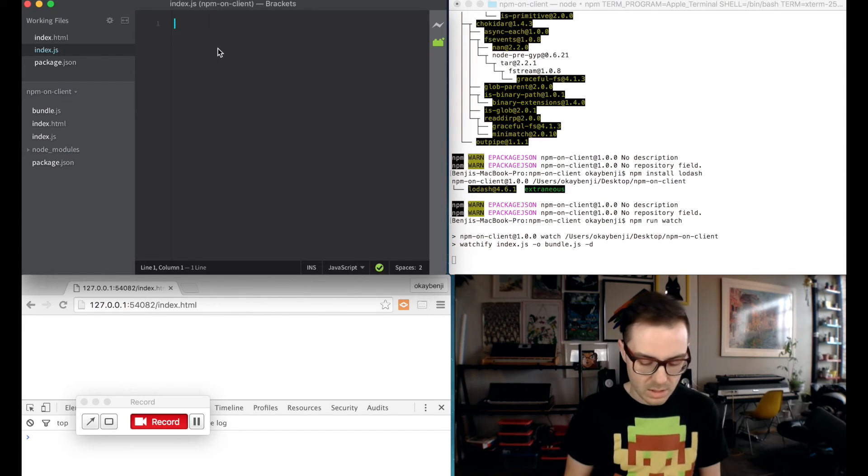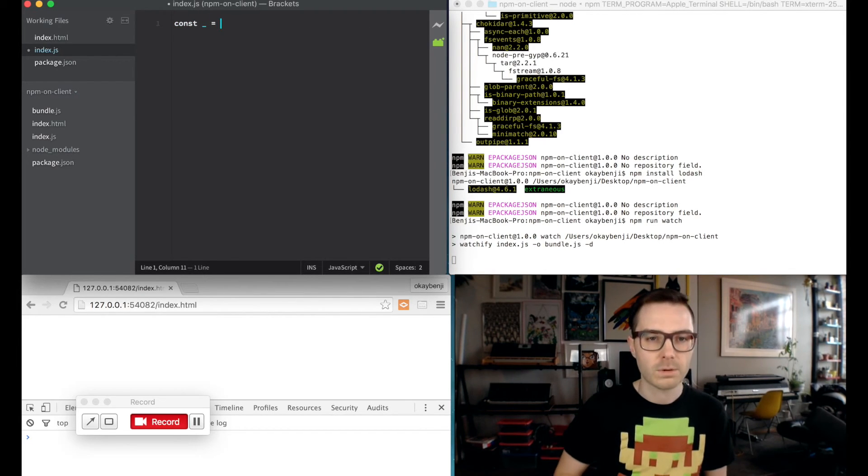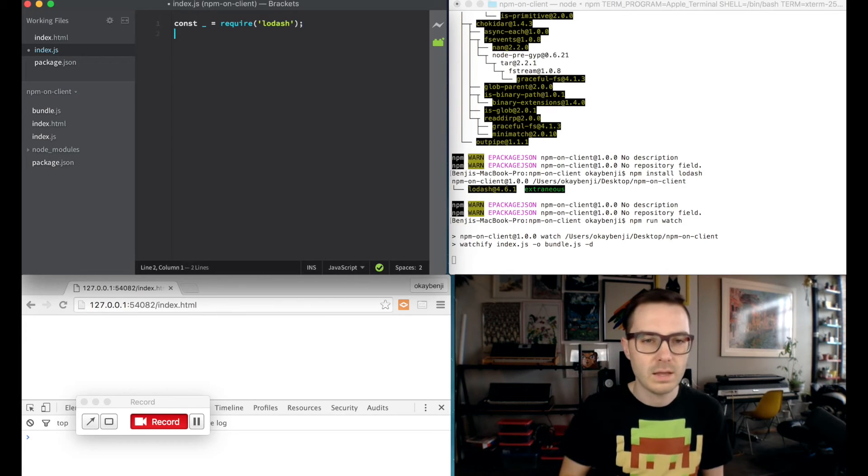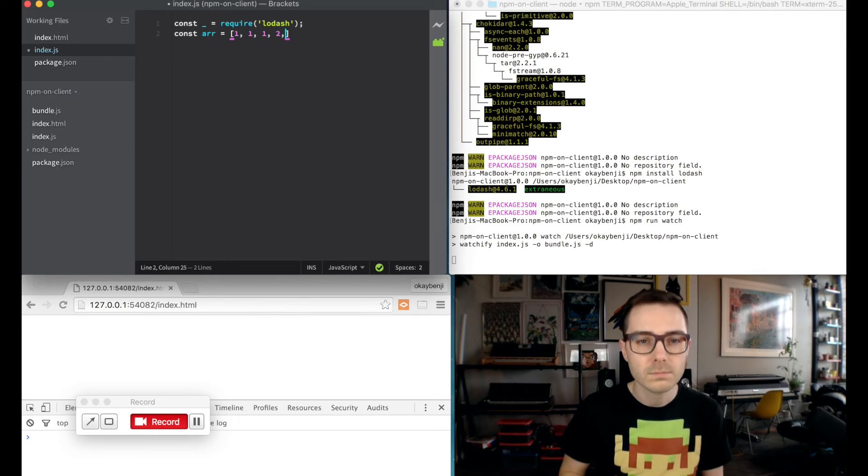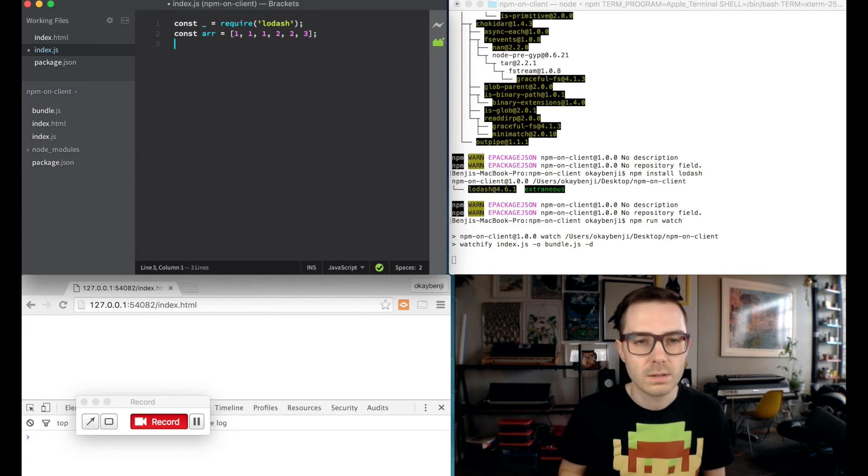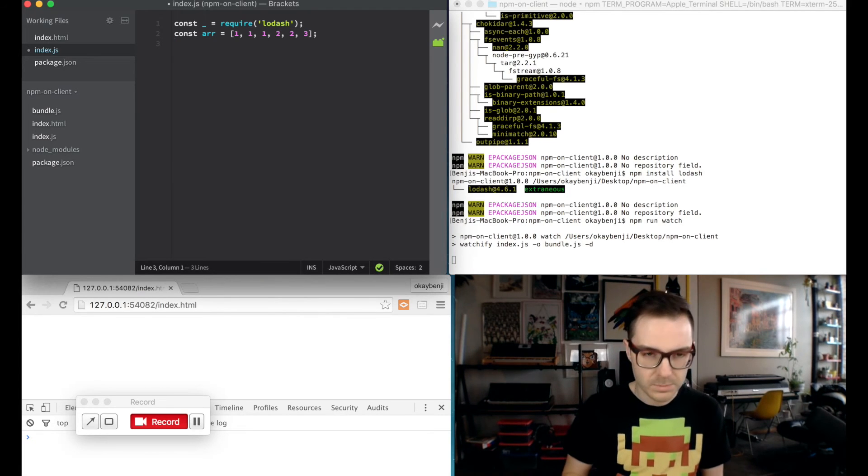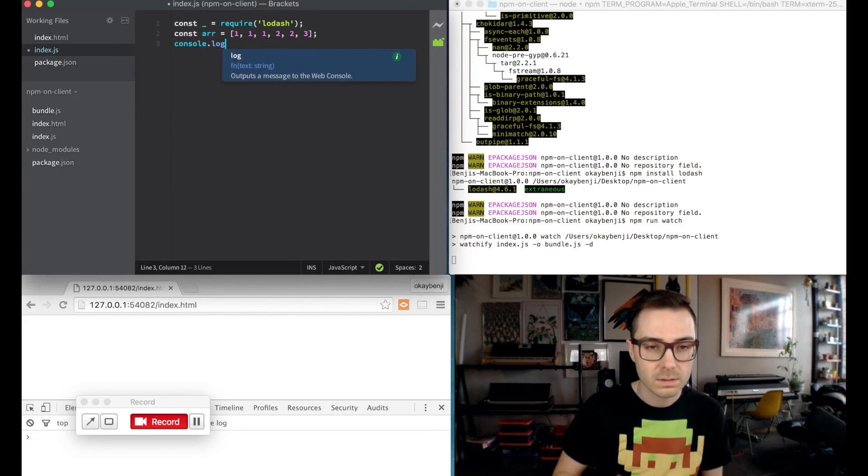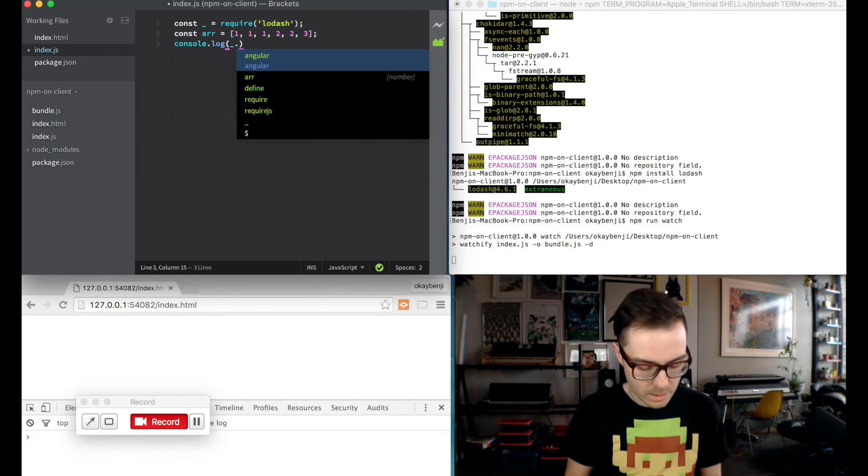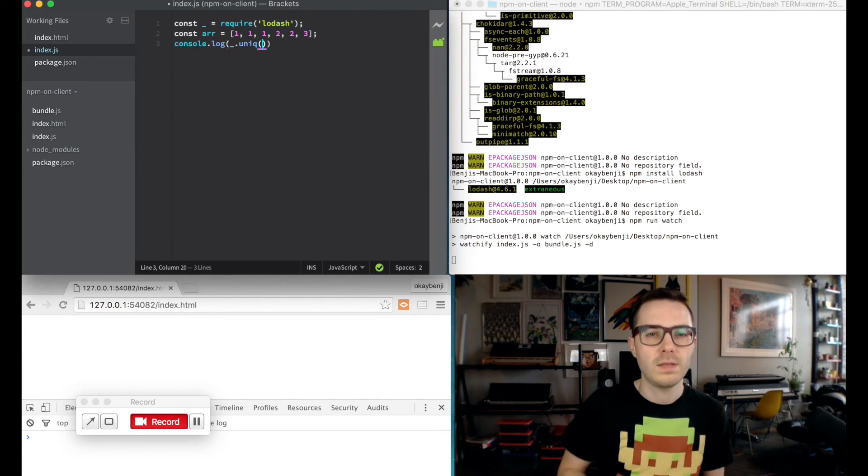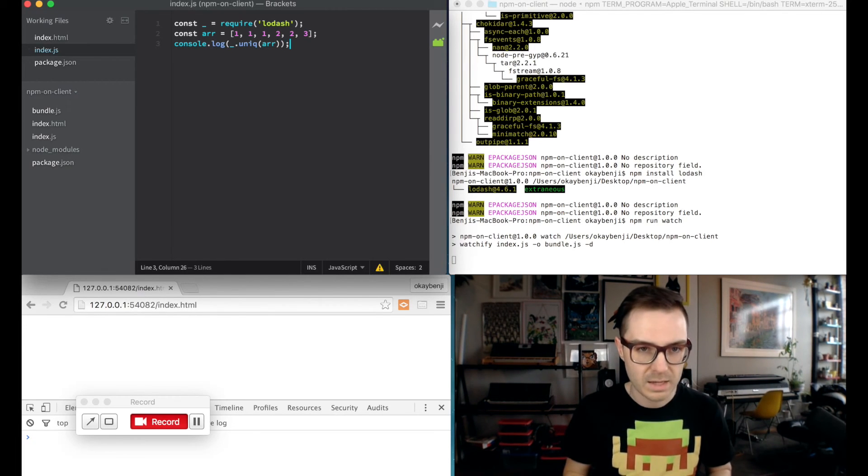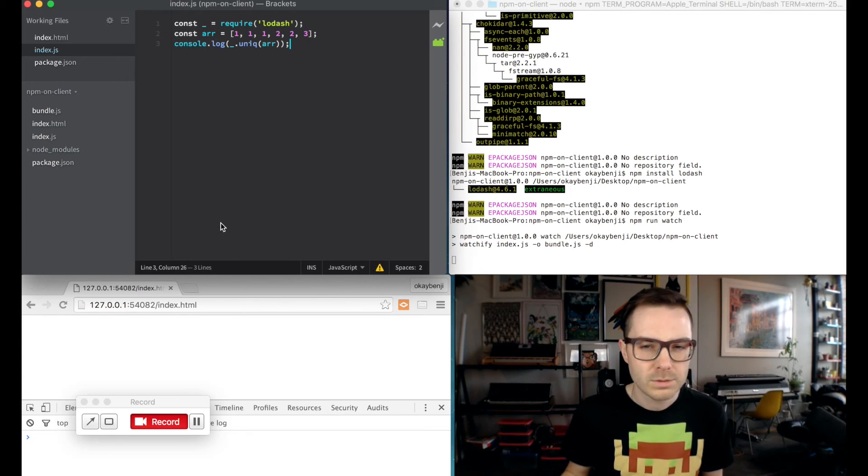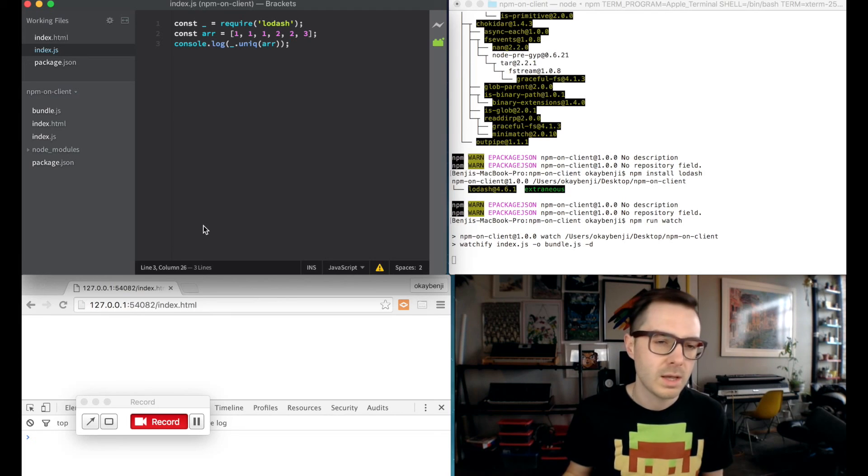So if we go to index.js, we can say const underscore equals require the lodash and const r equals and create an array. This is just based on an example that's in the browserify documentation. So then we can say console.log underscore dot unique and then pass in an array. And what that's going to do is it's going to give us back an array that only has unique values in it.